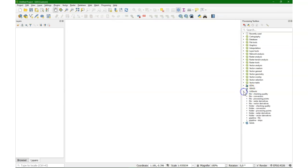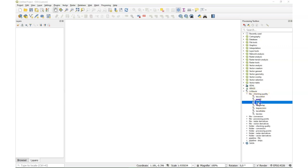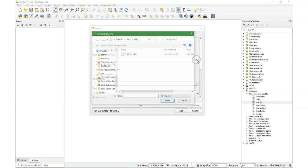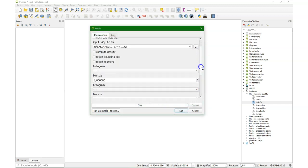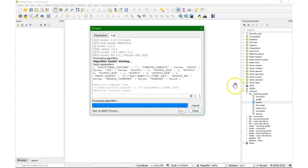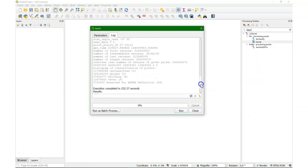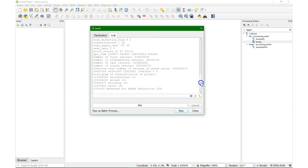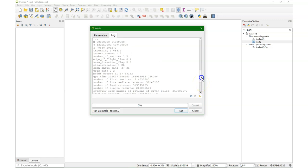The first thing that we're going to do is to check the file. I'm going to use LASinfo. I point to the file that I've downloaded. It's a huge file, so this will also, all these processing tasks will take a bit. For the video I've sped up. And here you see the results, all the information about this point cloud file.